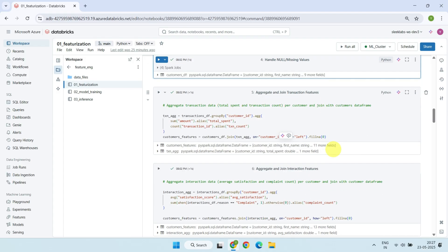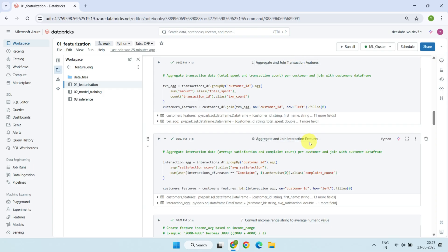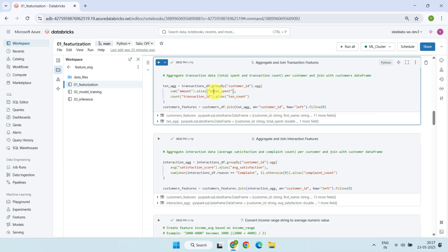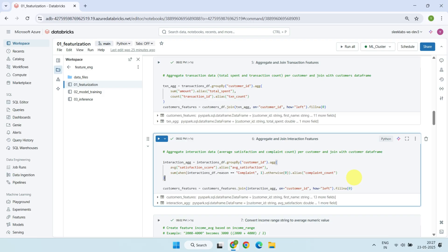Then, we create aggregated features by combining transactional and interaction data with the customer data. For example, we calculate the total money spent and the number of transactions per customer. Similarly, we calculate the average satisfaction scores and count the number of complaints from customer interactions. These aggregated features provide stronger signals for the predictions we are going to make.